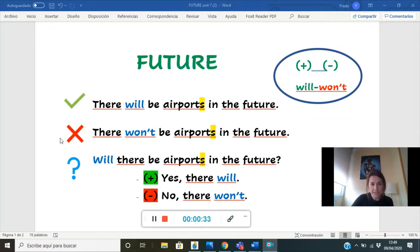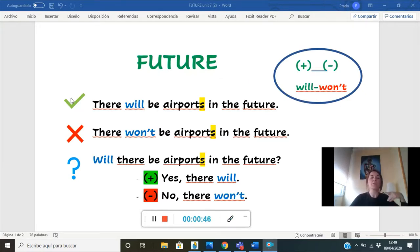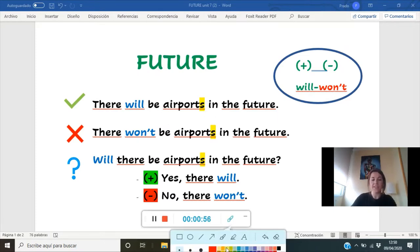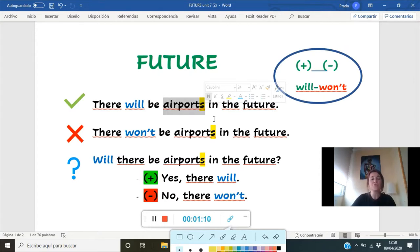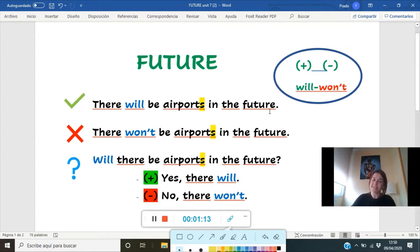Look at this. Remember from last year that we use 'will' when we want to talk about something that will happen in the future, and 'won't' is the negative form of 'will'. So how do we make an affirmative sentence? Here we've got an example: 'There will be airports in the future.' Where we've got the word 'airports', we can write down any other words — like 'There will be hotels in the future,' 'There will be ice rinks in the future,' 'There will be universities in the future.'